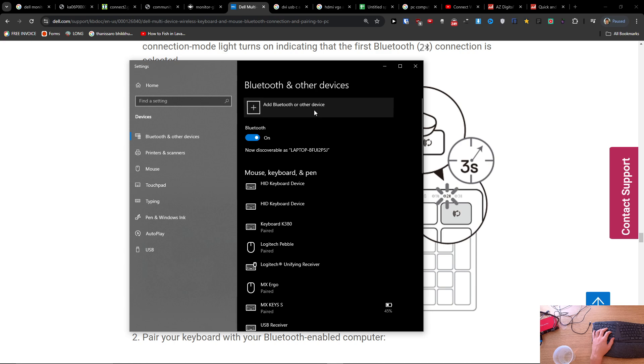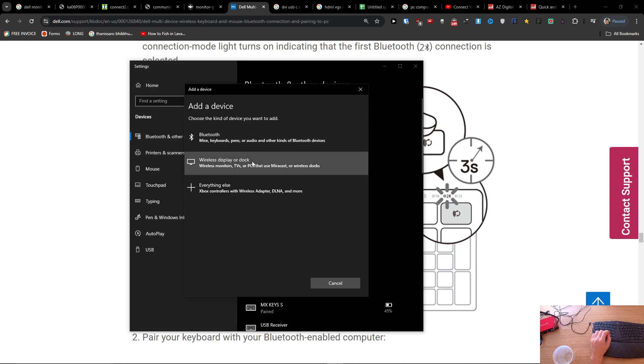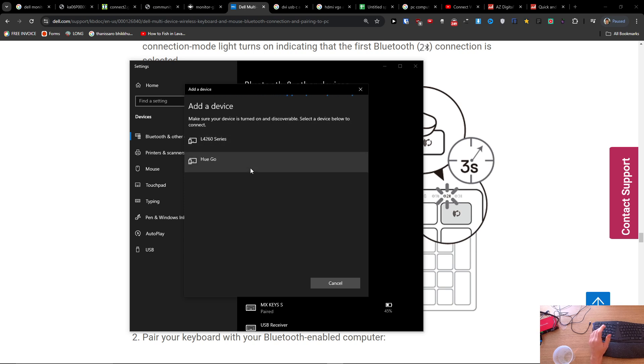Here you're going to add Bluetooth or other device and you're going to have Bluetooth, wireless display, and you're going to press here Bluetooth and you're going to look for the device here and you're going to press it. That's how we're going to connect it.